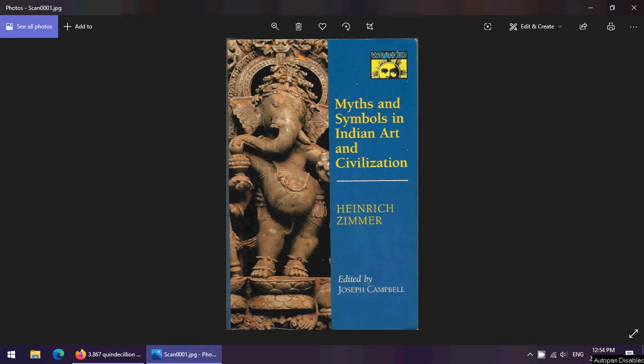Myths and Symbols in Indian Art and Civilization — the bulk of it was written by Heinrich Zimmer. However, the editor's foreword clarifies that Heinrich Zimmer died suddenly of pneumonia two years after his arrival in the United States, in 1943.